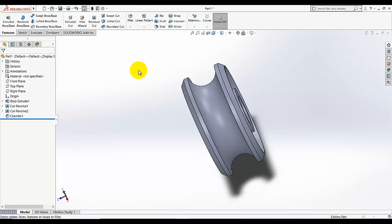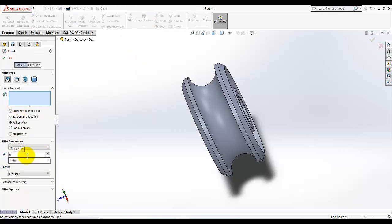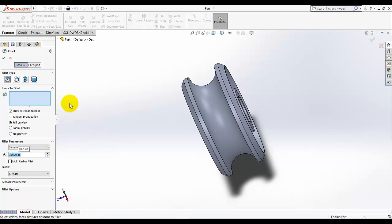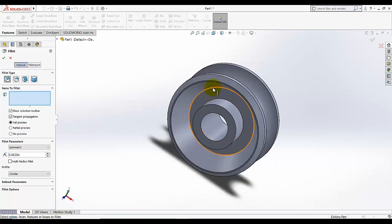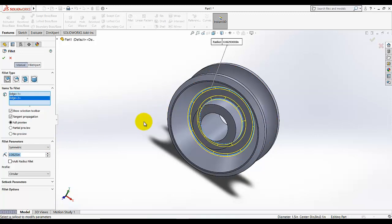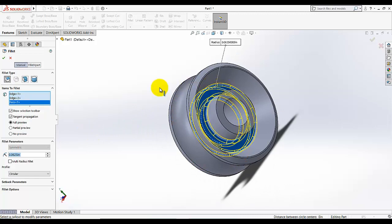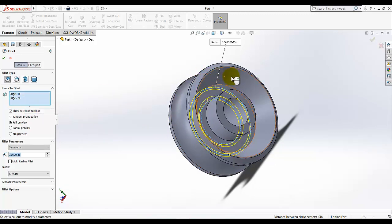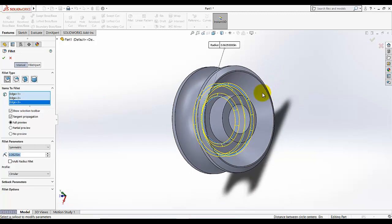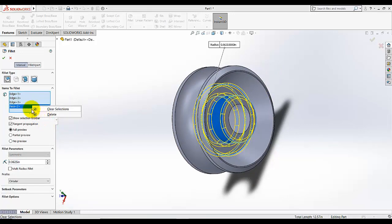Then fillet. The radius of fillet is 0.0625 and select these four edges, this one and this one. And again, sorry not this. We can also do it by selecting the face but not this face.